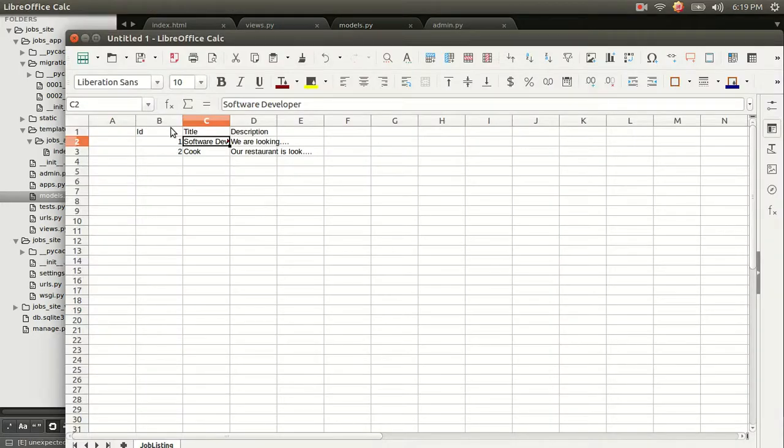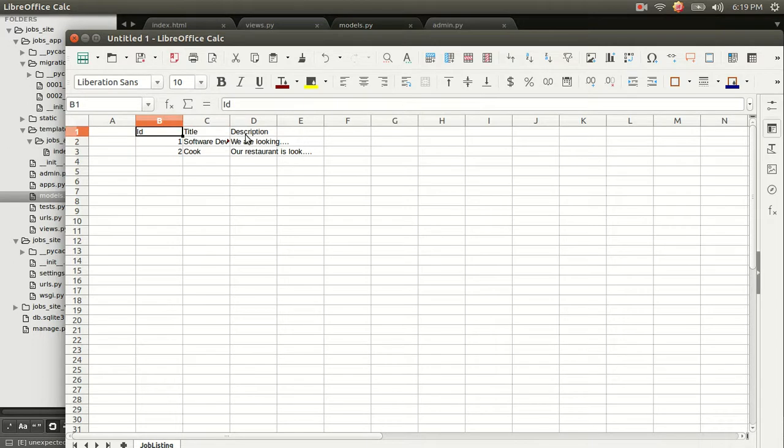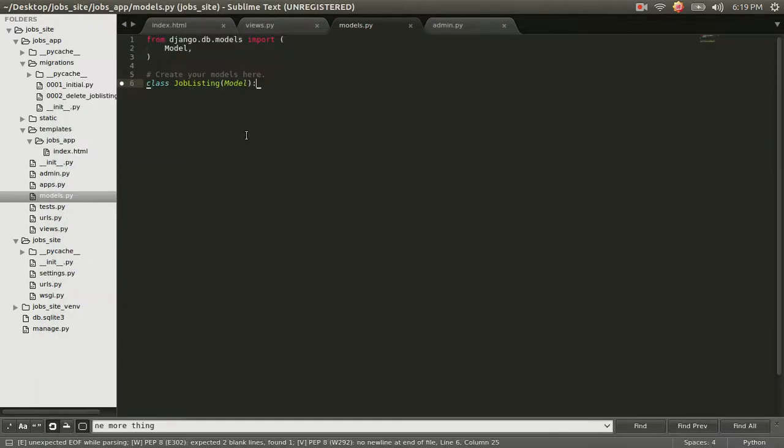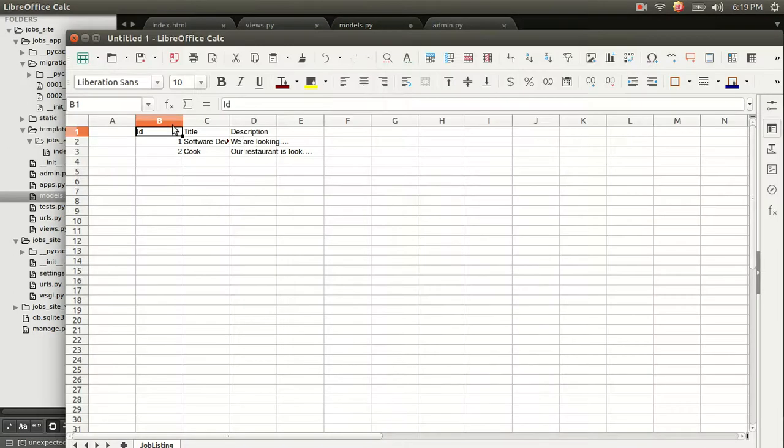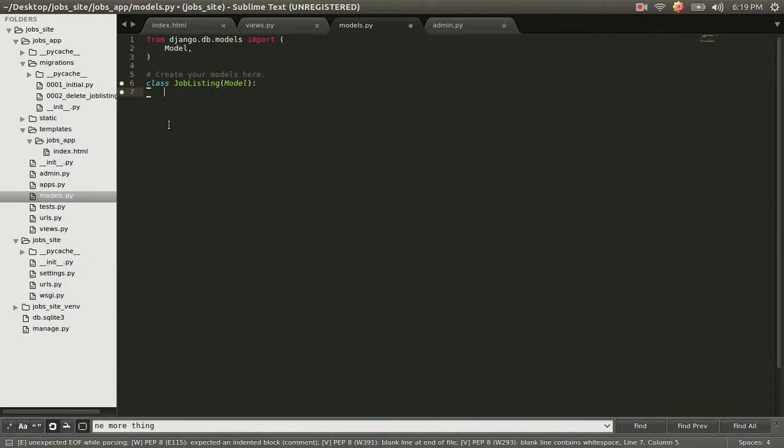So what we want, just like we see here, is we want an ID column, a title column, and a description column. So we don't need the ID column. Django provides that automatically for us. Thank you, Django.